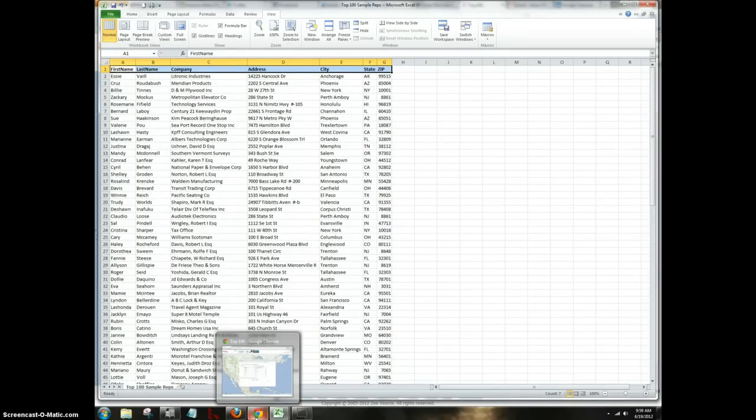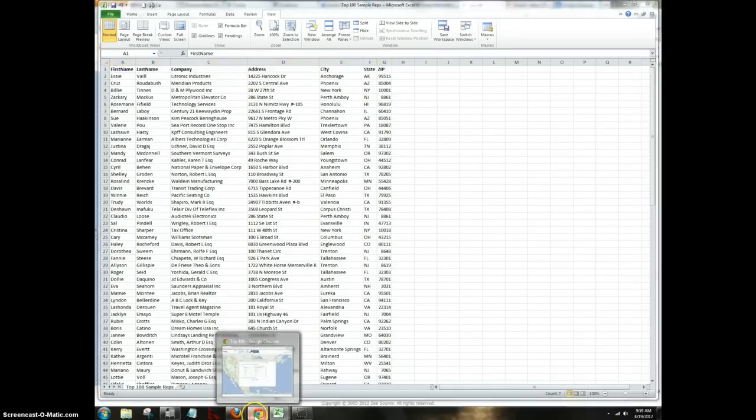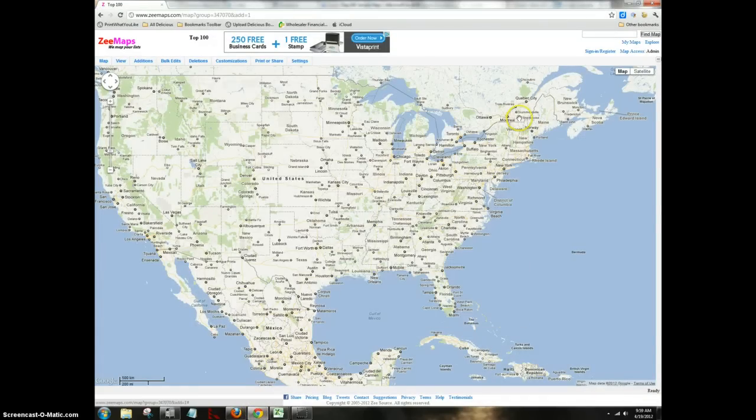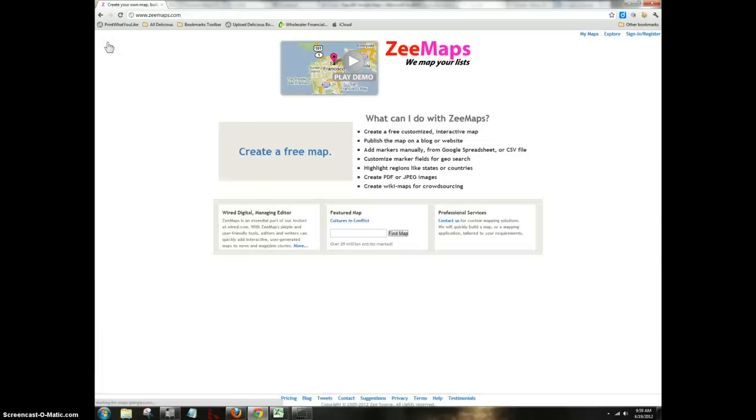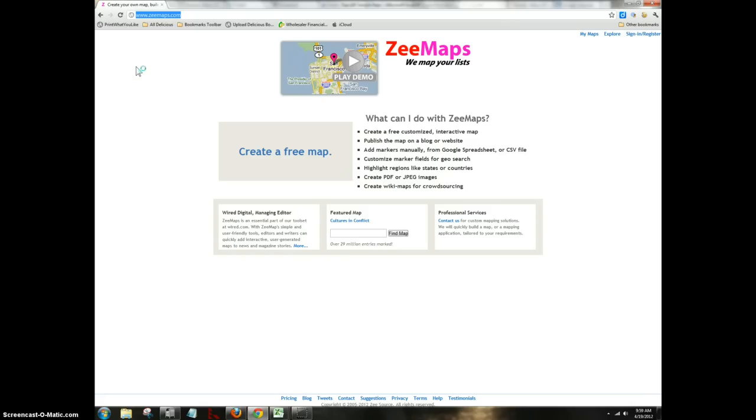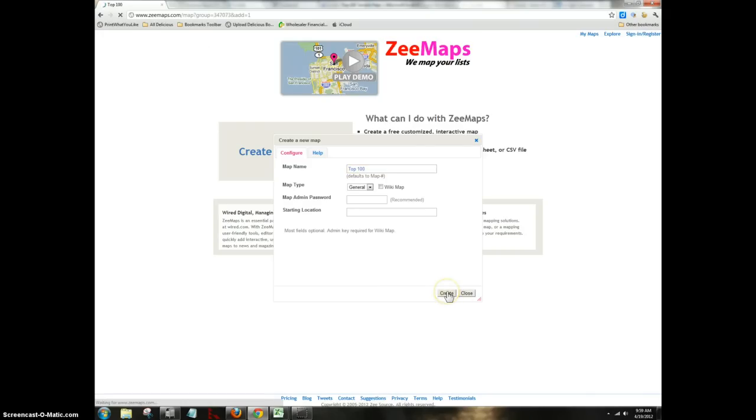And what I found for you is a site called Zmaps, and let me show you how the interface on Zmaps works. On Zmaps, you simply go to the URL, Z-double-E-M-A-P-S dot com, and then you click on create a free map. Wholesalers, it's so easy. You put in top 100 as the name of your map, and you hit create.